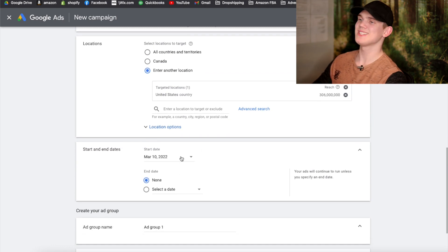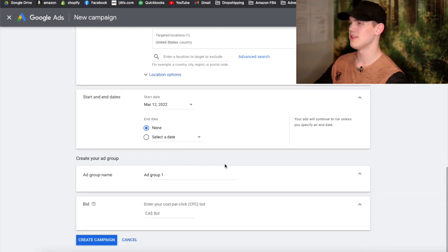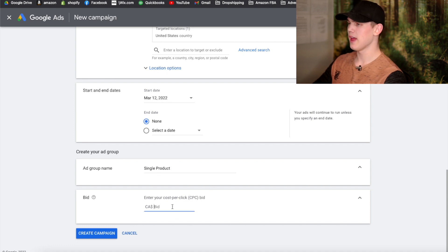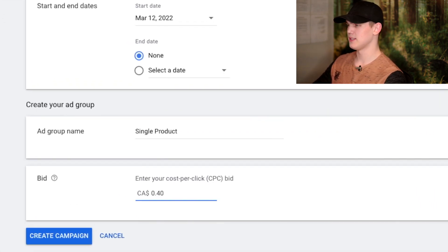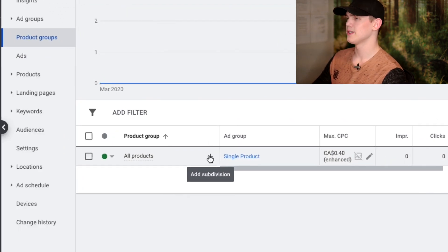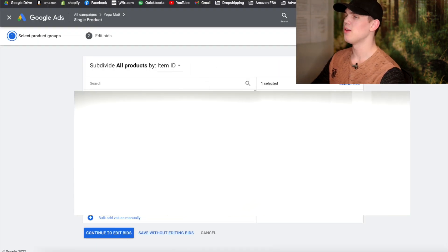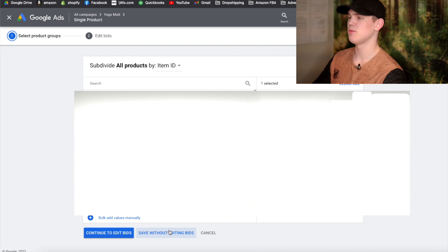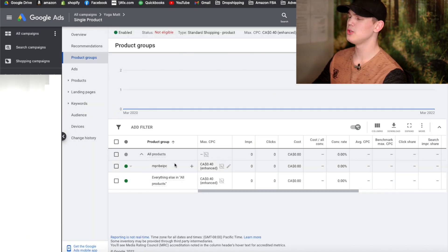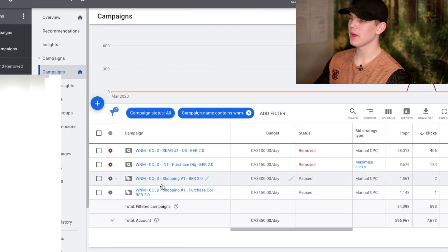For campaign priority you can leave it as Low. Disable Search Network, make sure we're targeting the US, and set this so it starts a day after our keywords campaign — so we'd start this on the 12th instead of the 11th. For the ad group, put a name that makes sense for you. For the bid, we're going to do 40 cents. Once your campaign is created, click the little plus icon, go to Product Type, click on Item ID, and click Save Without Editing Bid. Make sure you exclude all other products and only have that one product being targeted within this campaign.